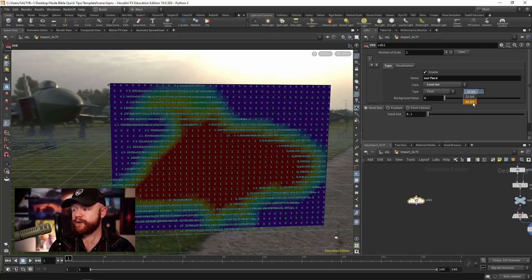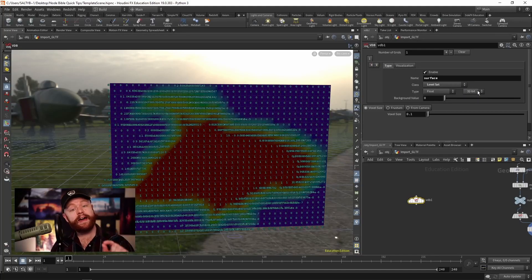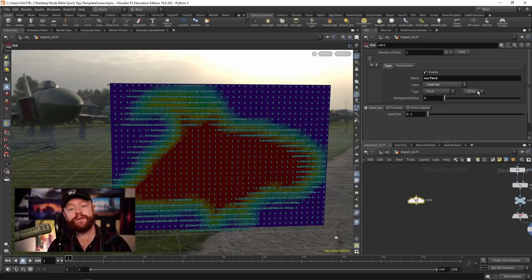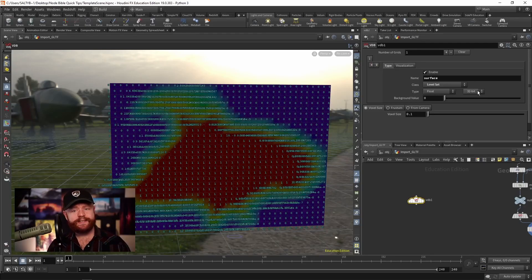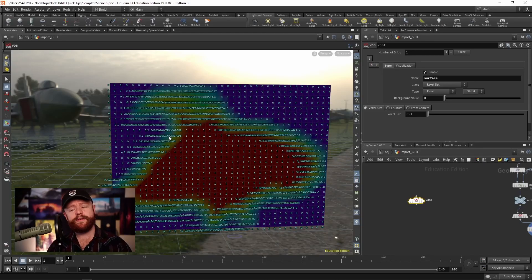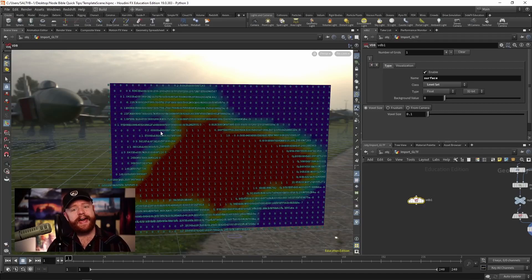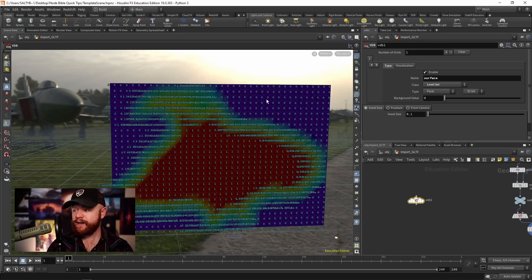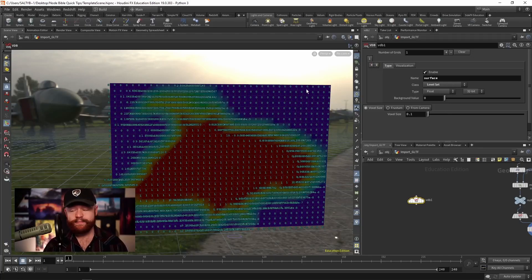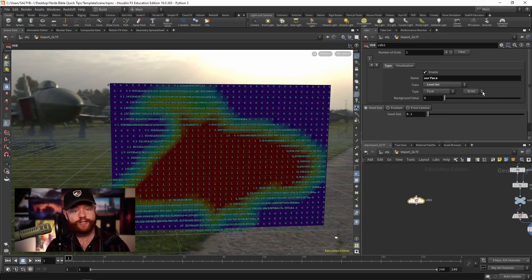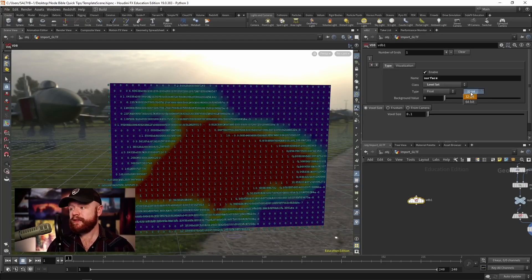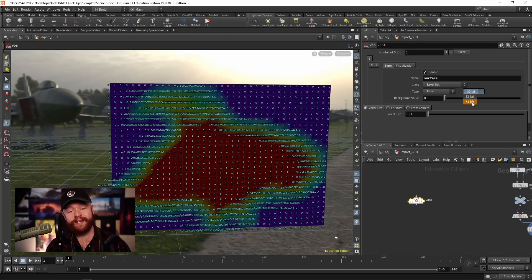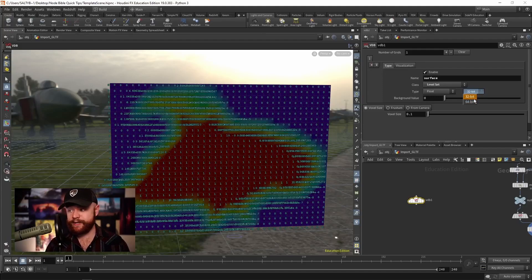And the 32 versus 64 bit is asking you how accurate those numbers need to be. So how many decimal places does Houdini need to keep track of when it's trying to figure out the accuracy of the values? Most of the time, 32 bit is just fine. However, for certain simulations, and perhaps for really, really low numbers, you may want to consider 64 bit if you find yourself in that situation.